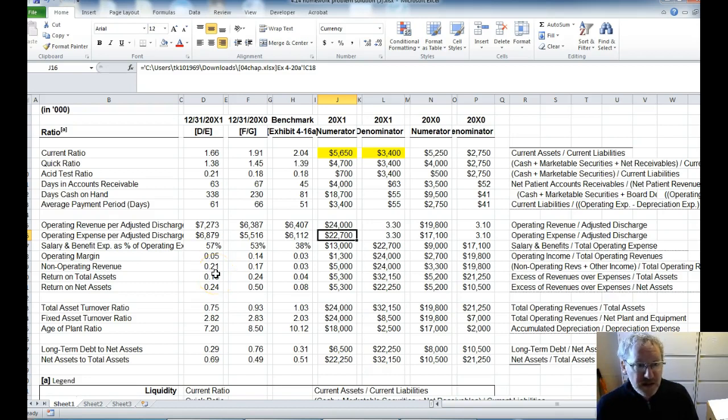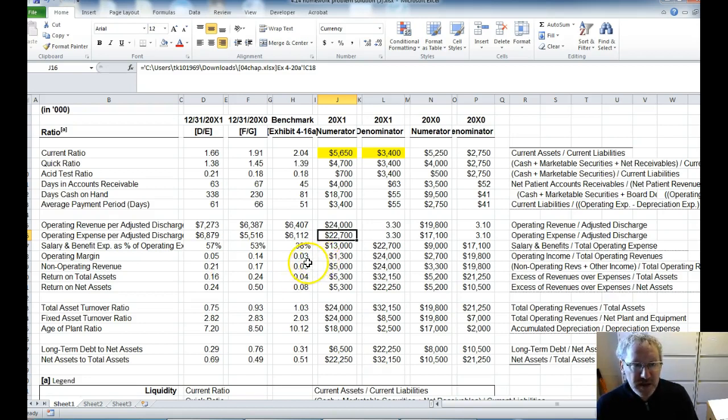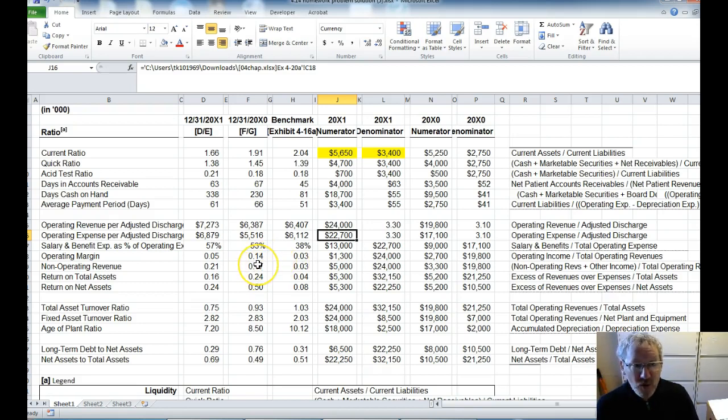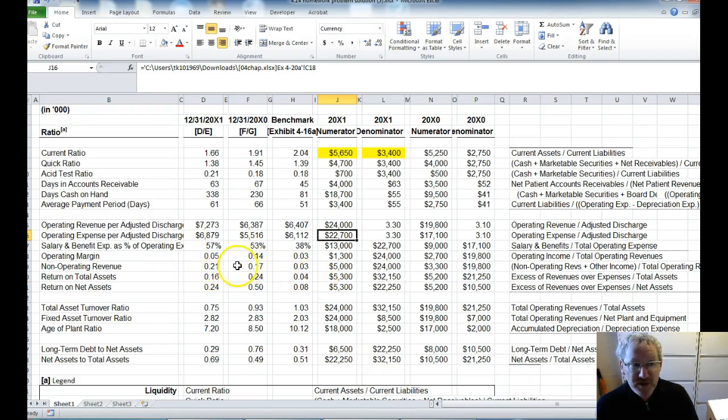The next one is our operating margin. This is a very common thing that we talk about. Our operating margin is X%. So we talk about it in percentages. So here you can see it says 0.03 is the benchmark, but we wouldn't say we want an operating margin of 0.03. We would say we want an operating margin of 3%. So here in year 0, we had a 14% operating margin, and in year 1, 5%. So in both years, we are favorable. But how did we trend? From 14% down to 5%, we trended unfavorable. But we're still above the benchmark.